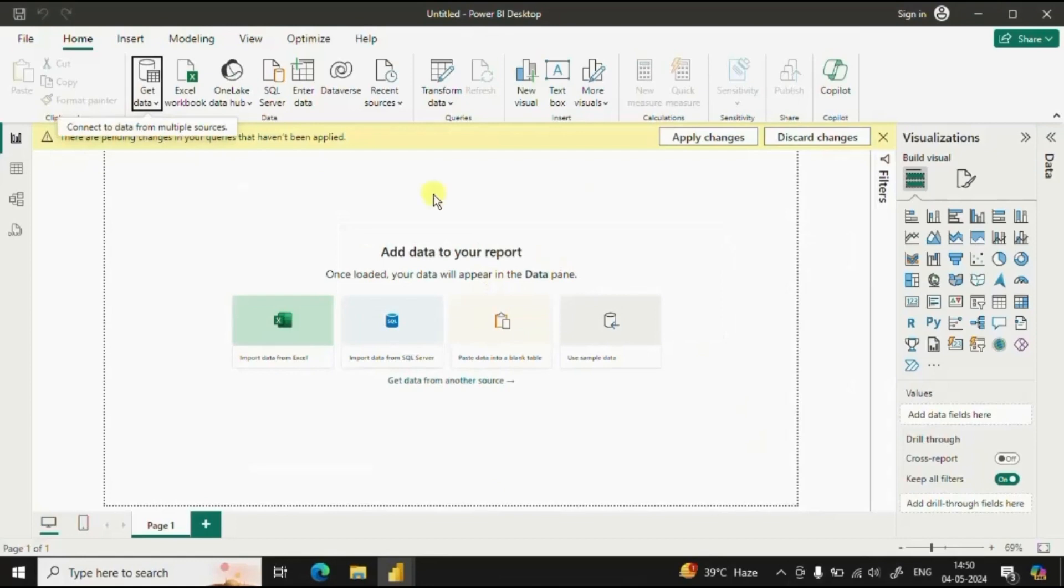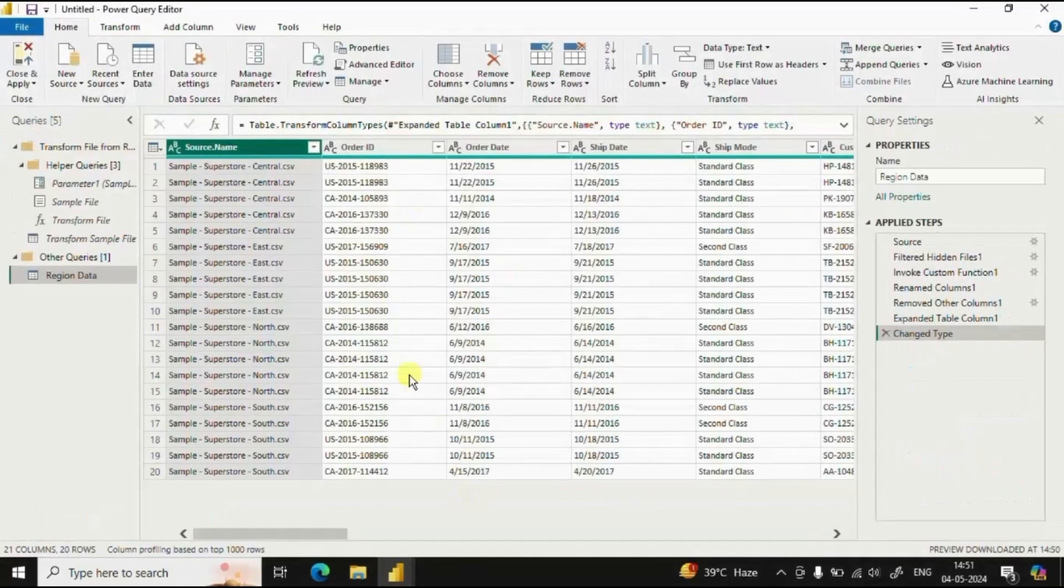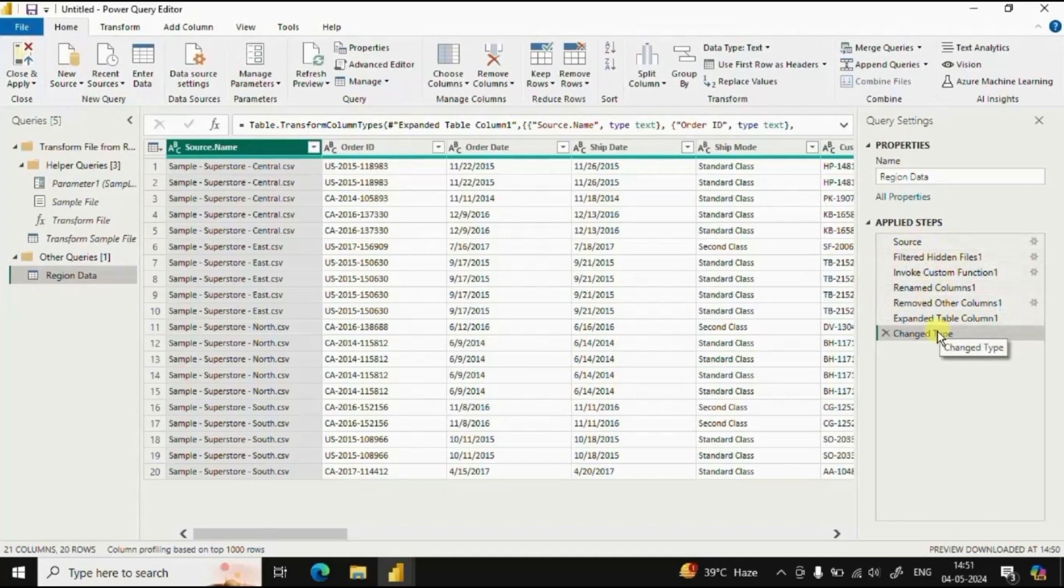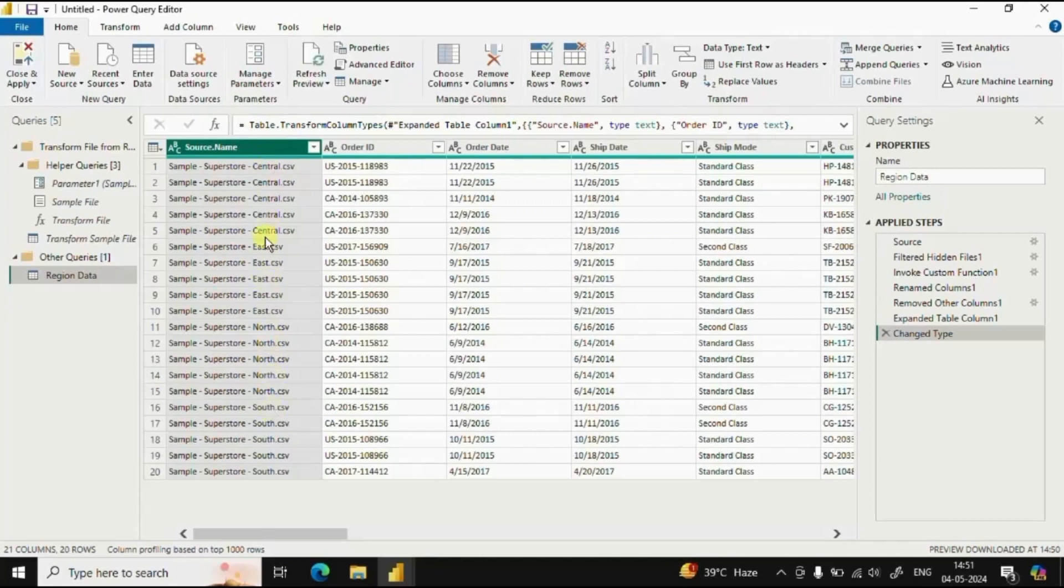Now we will be redirected to the power query editor window. You will observe that Power BI has applied few steps to combine the multiple CSV files that were present in the folder into a single table.